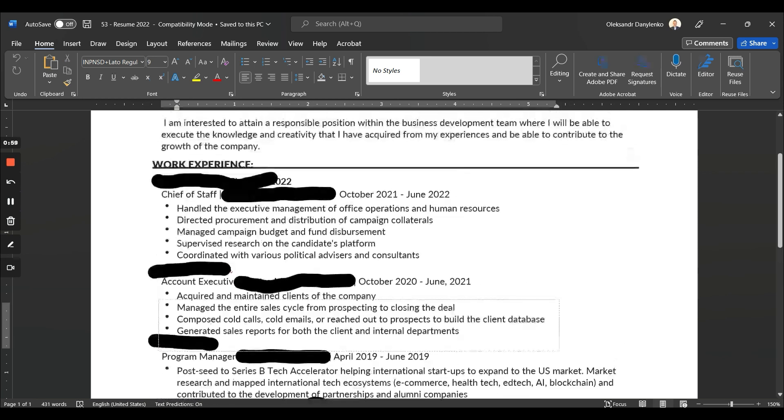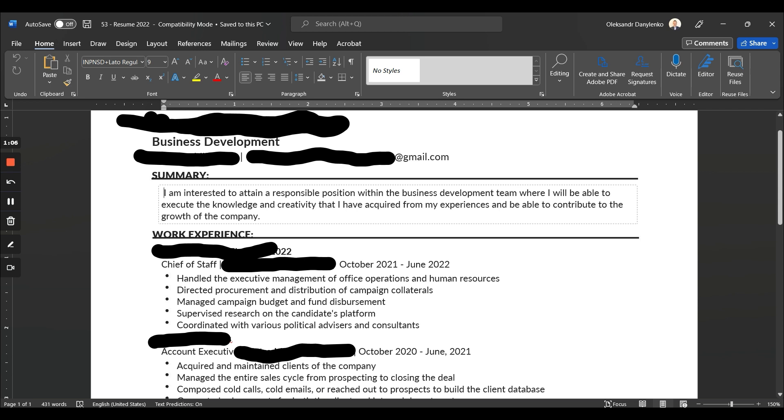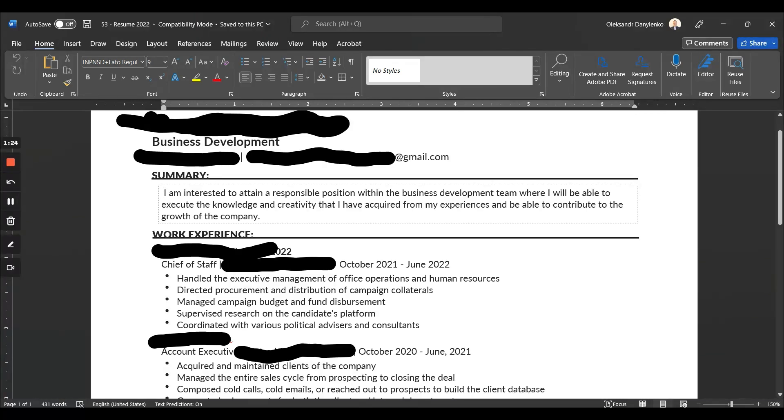Something I've noticed is that here there are some additional spaces and they should not be there. And the summary is never about you—in this case, this person obviously does not understand this. The summary is never about you; it's about the value that you can bring to the table. So instead of 'I'm interested to attain a responsible position within the business development team where I will be able to execute the knowledge...'—this is just too boring, just get rid of it.